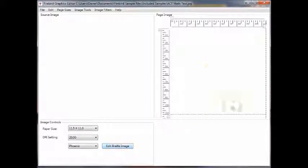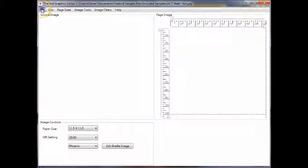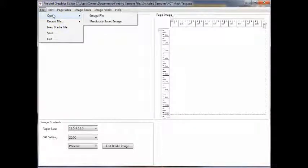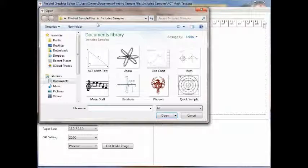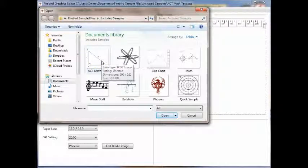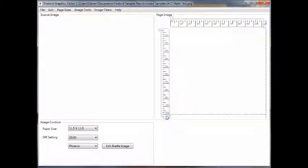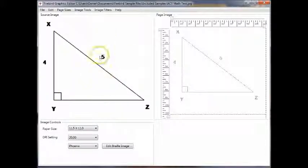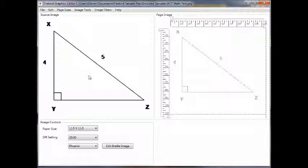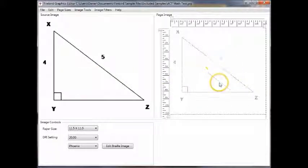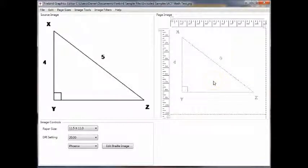In this main section, you edit the original graphic image. Let me open an image to give you an example. Here's a set of samples. Let's select the ACT math test that's displayed. And here you can see the original image. This came from a standardized testing worksheet. To the right, you can see the interpretation in Braille dots.